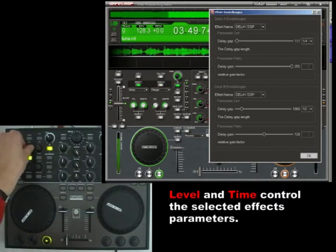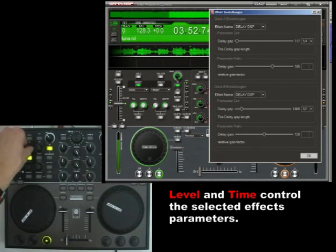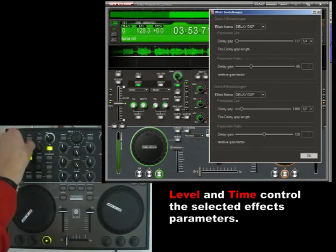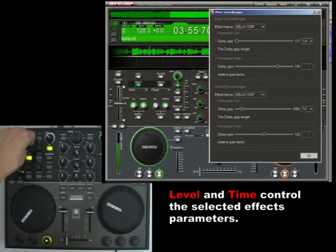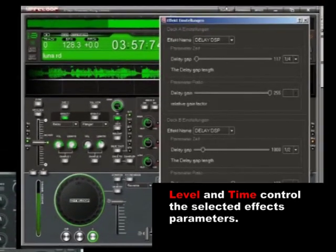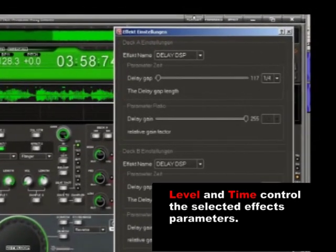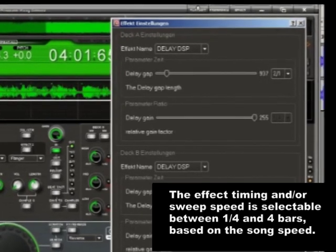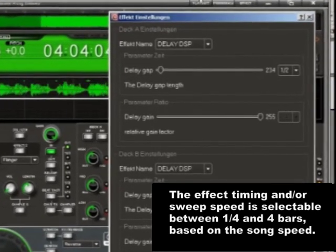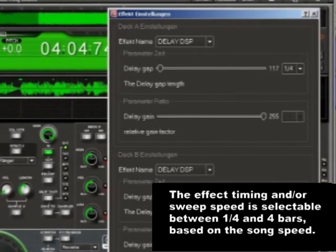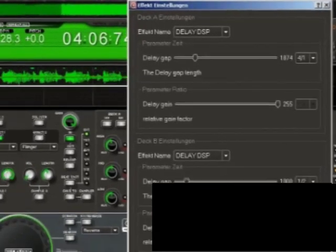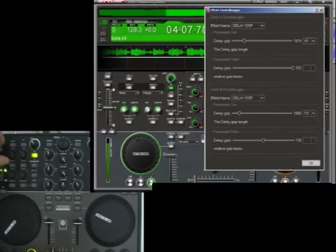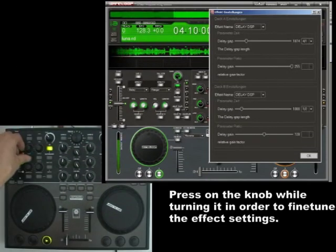Each effect has two parameters that can be controlled with these knobs. Generally speaking, Level controls the effect frequency or depth. Time controls the sweep speed or delay timing. You can choose between a quarter and four bars, based on the speed of the song. Should you want to fine-tune the effects, then press on the knob while turning it.